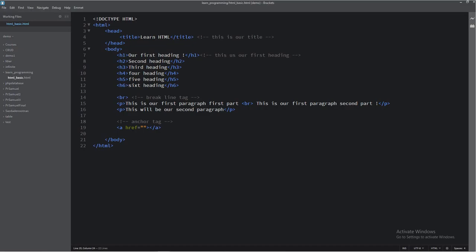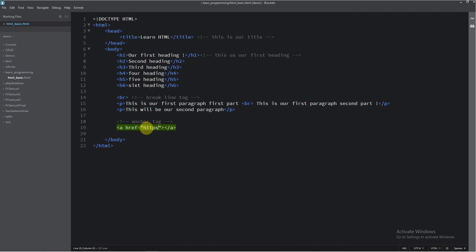If we want our anchor tag to appear in the browser and to go to another page or to another link, we must provide this link here. We must type it. So let's type here some kind of link. This will maybe be Google. HTTP Google dot com. I think. I will save now.